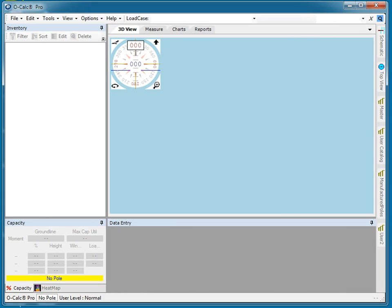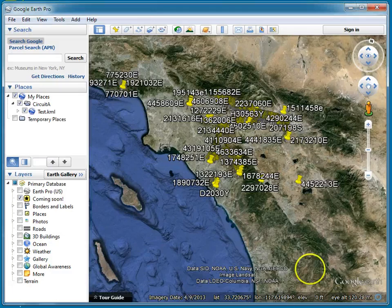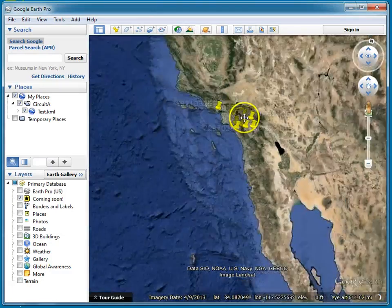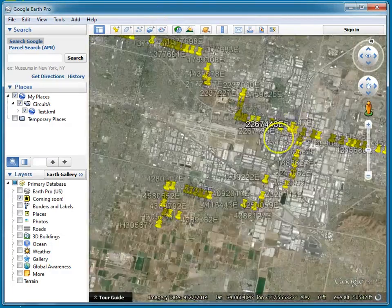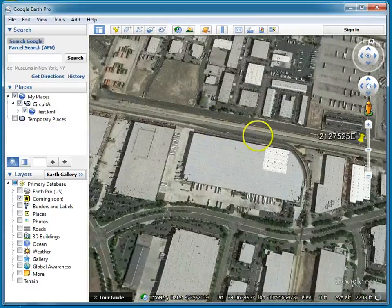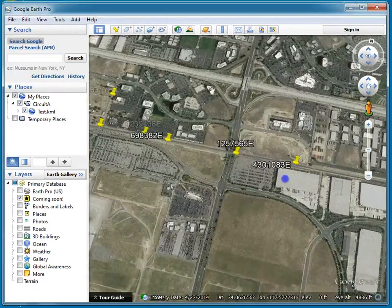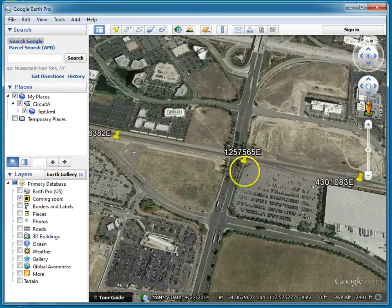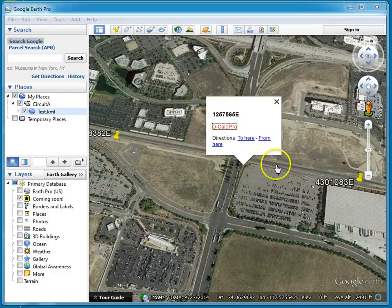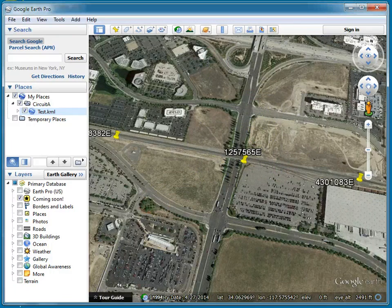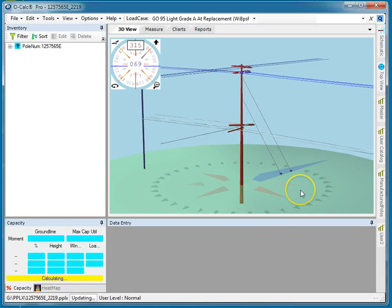After it chunks through, if I pull up Google Earth, I'll see that the entire folder's worth of structures have been loaded into Google Earth. I can look at them all, and I can even go ahead and say I want to pick this one and see it in OCalc Pro. It'll automatically fire up OCalc Pro and show me that pole.